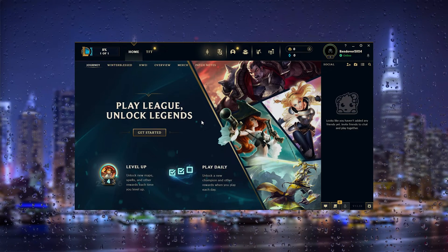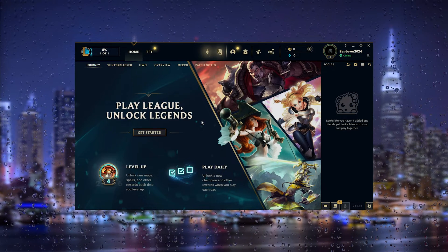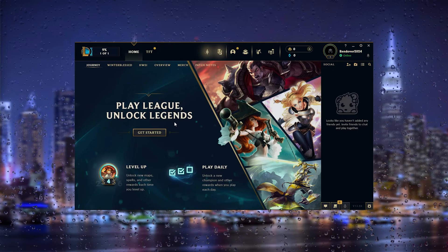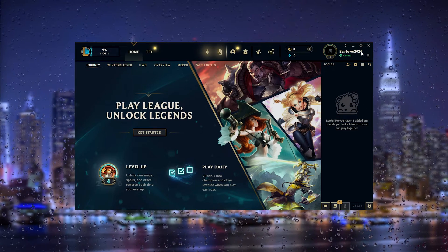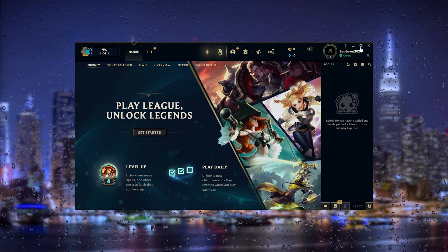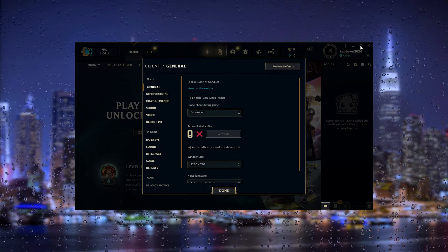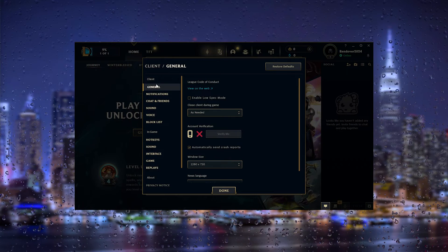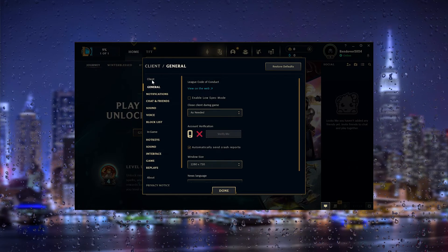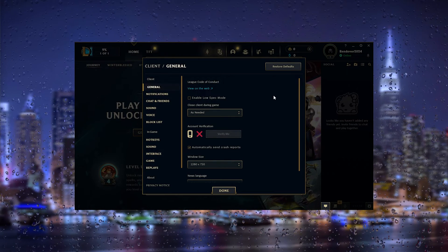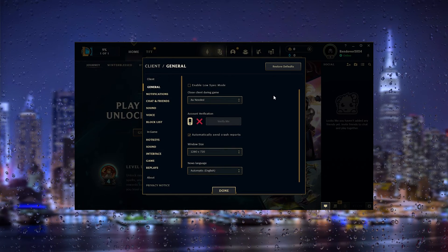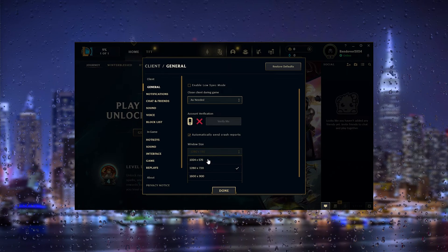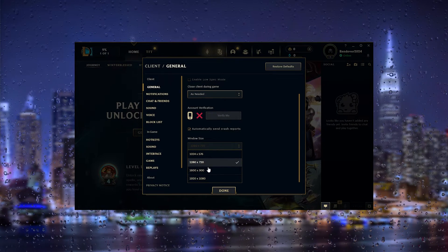The first thing you want to do is log into your existing League of Legends account and open up League of Legends. From there, go to the top right corner where the cogwheel appears — this will open up the settings. Use the General Settings right below Client, then scroll down until you find the Window Size.